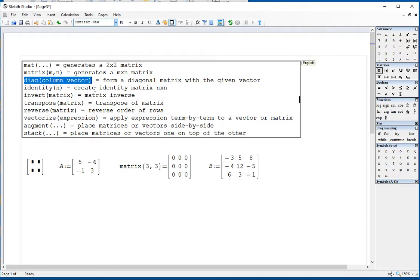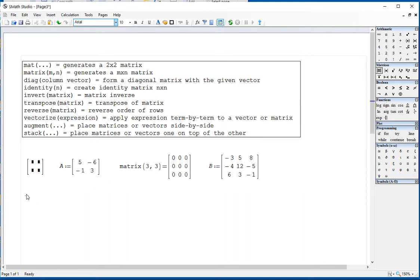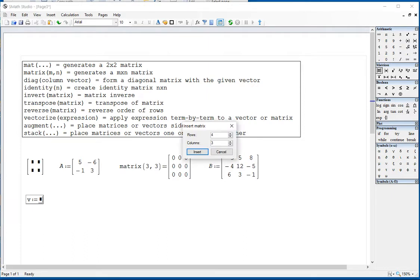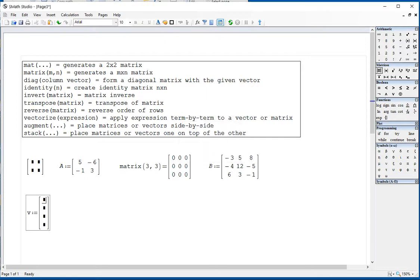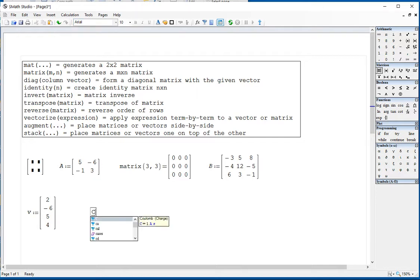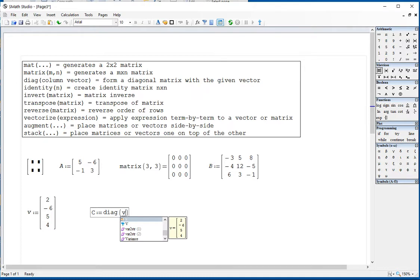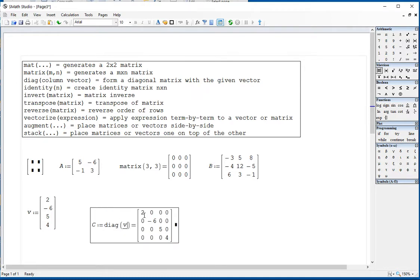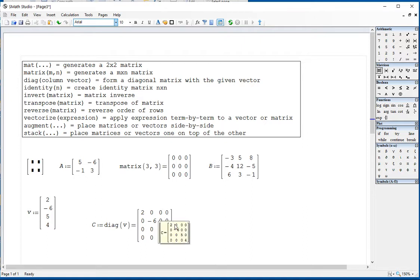For a diagonal matrix: if you have a column vector — say vector V defined with Control+M as 4 rows by 1 column with values 2, negative 6, 5, 4 — you can call a new matrix C equals 'diagonal' of vector V. It produces a diagonal matrix where the elements of the vector become the main diagonal, and everything else is filled with zeros.